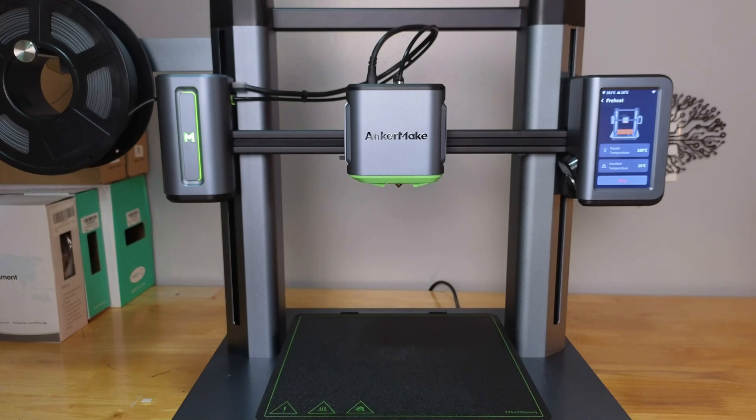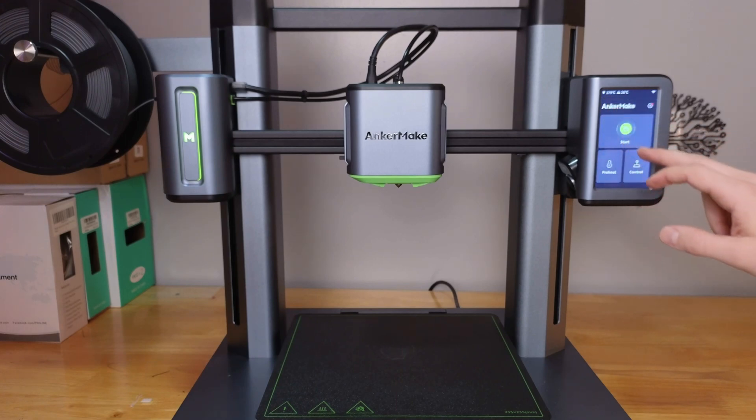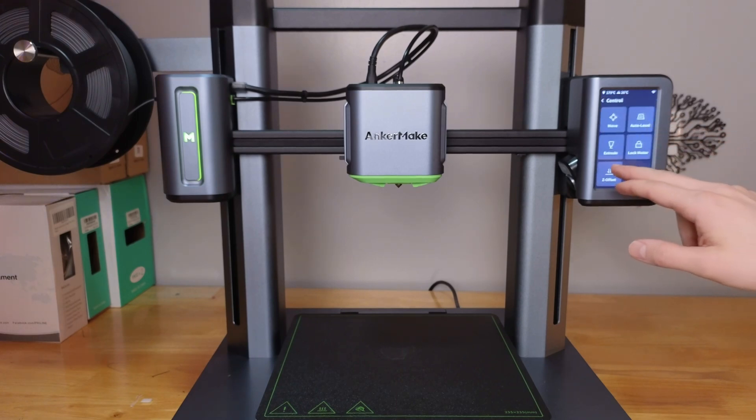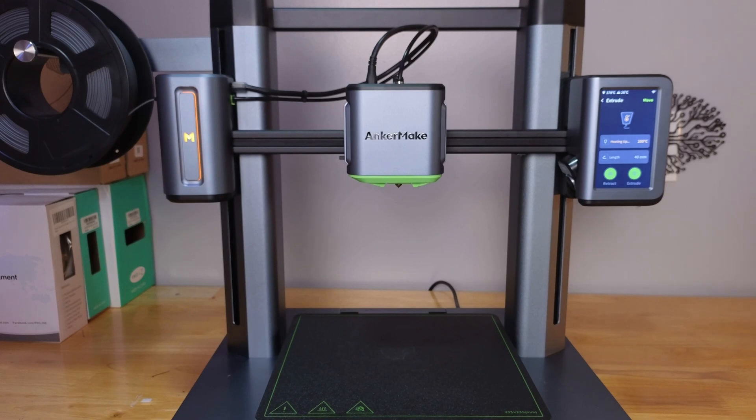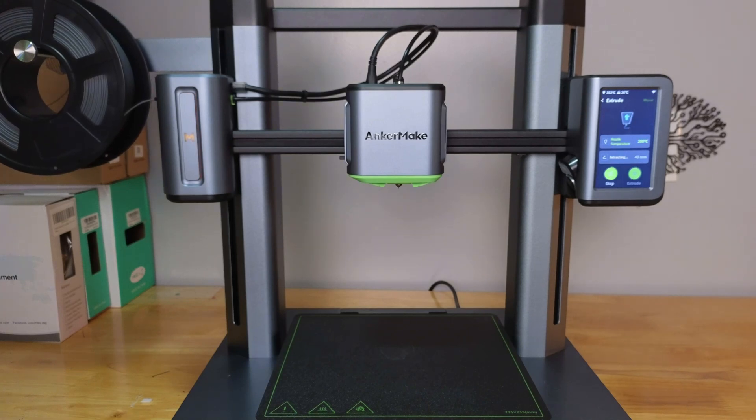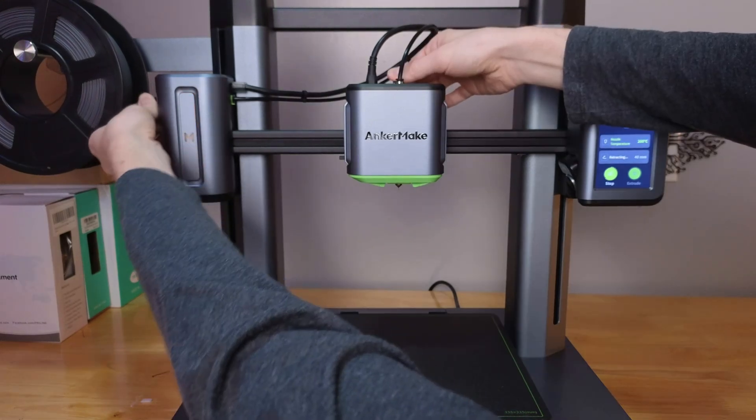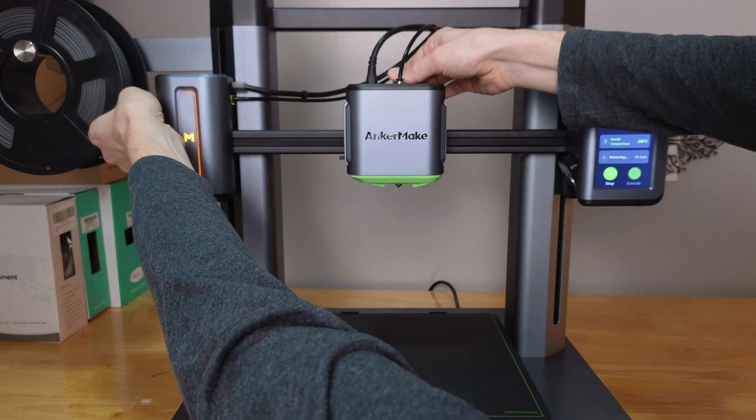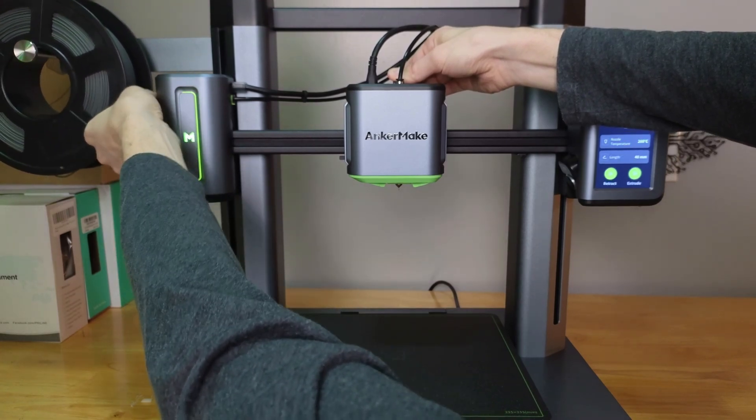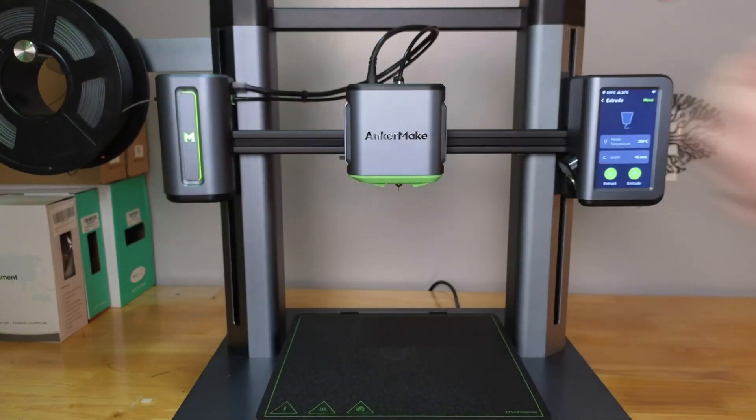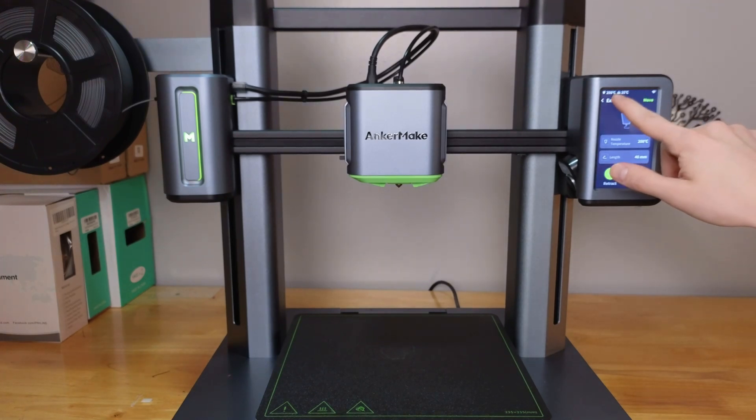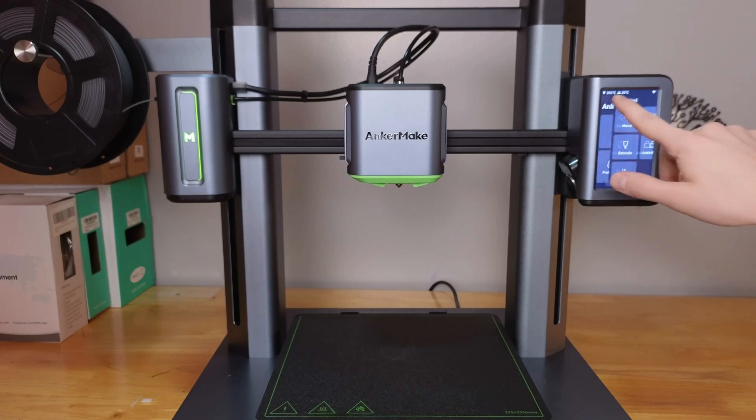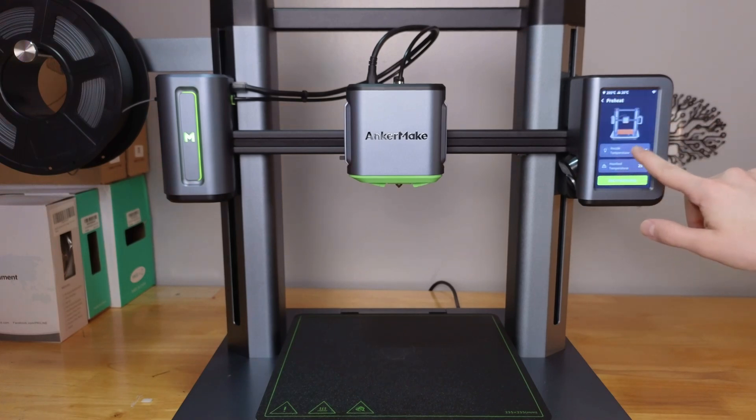One thing we also need to do is make sure our filament is unloaded. We're going to retract our filament - it'll heat up a little bit more and then we should be able to retract it. Our filament is clear, we can just pull it out a little bit, enough to get it out of the nozzle.